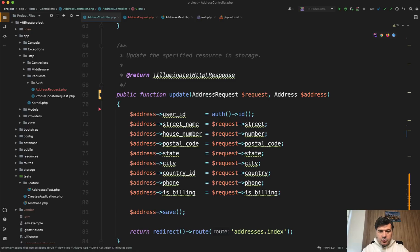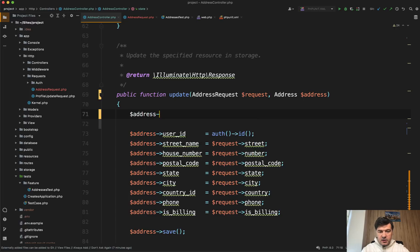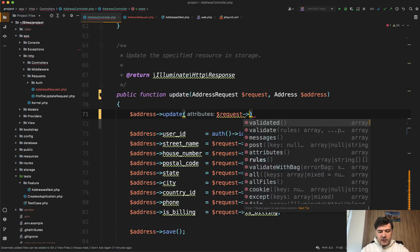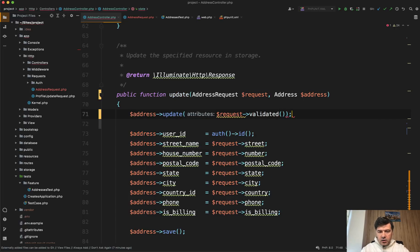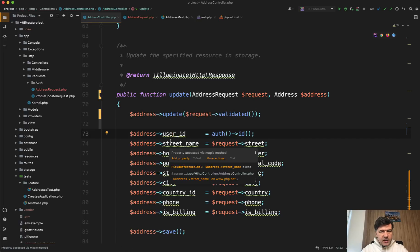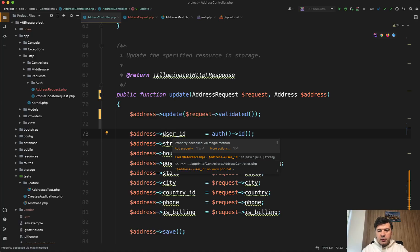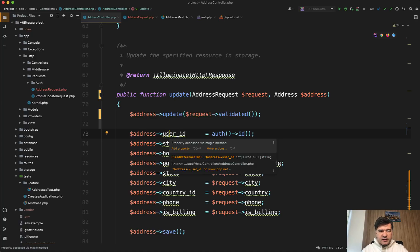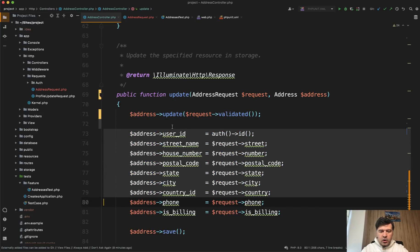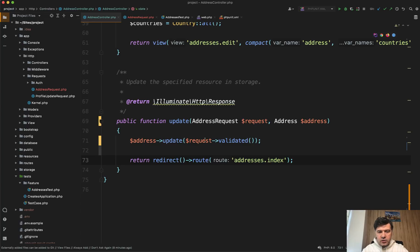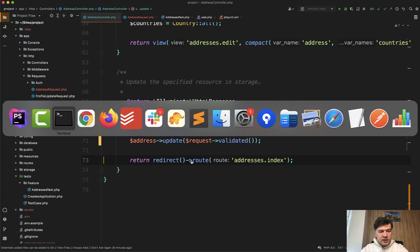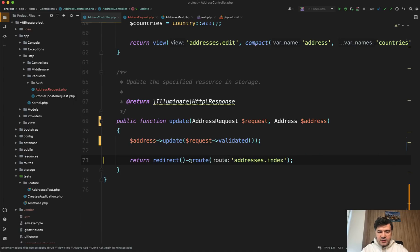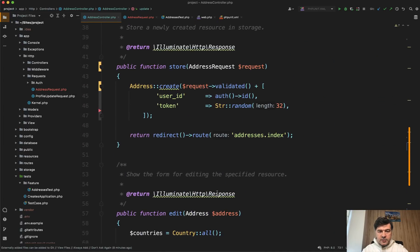So update uses same address request, and we can do address update request validated. Also, we need to add user ID, but probably most likely, in most cases, user ID should not change. So I would challenge even to remove that line at all, because if that happens, then it's kind of overtaking someone else's record. So I would challenge to do that. So let's remove all of those, and address save is not needed. We only have address update as one line. Let's run the tests again. PHPArtisan test. All green. So this is how we can simplify the store and update method to use request validated and rules in a form request class.